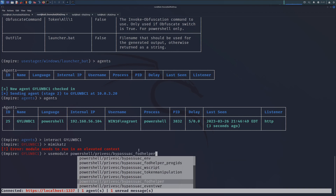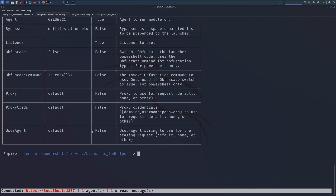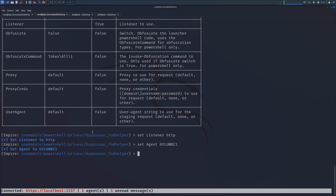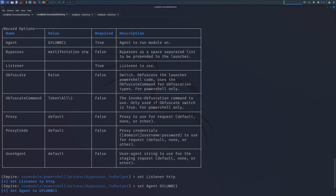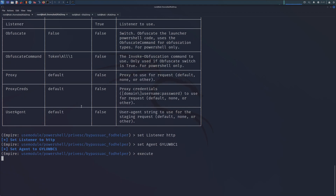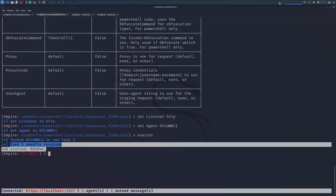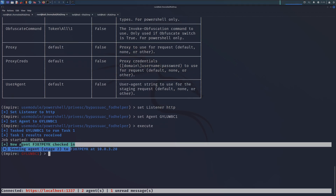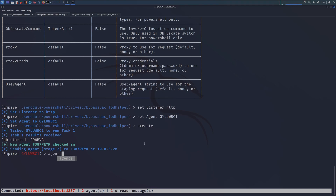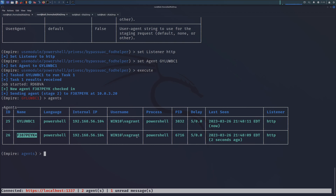We are going to use FodHelper. We will set our listener to our HTTP server, setting our agent to our currently logged-in agent, and leave the basics with no obfuscation and no extra commands. The task has started and we see our new agent has already checked in. Still on our Windows device, nothing is alerting our user to anything going on in the background. And if we check our agents, we can see this admin-level shell, still under the same user context, should now have better permissions.